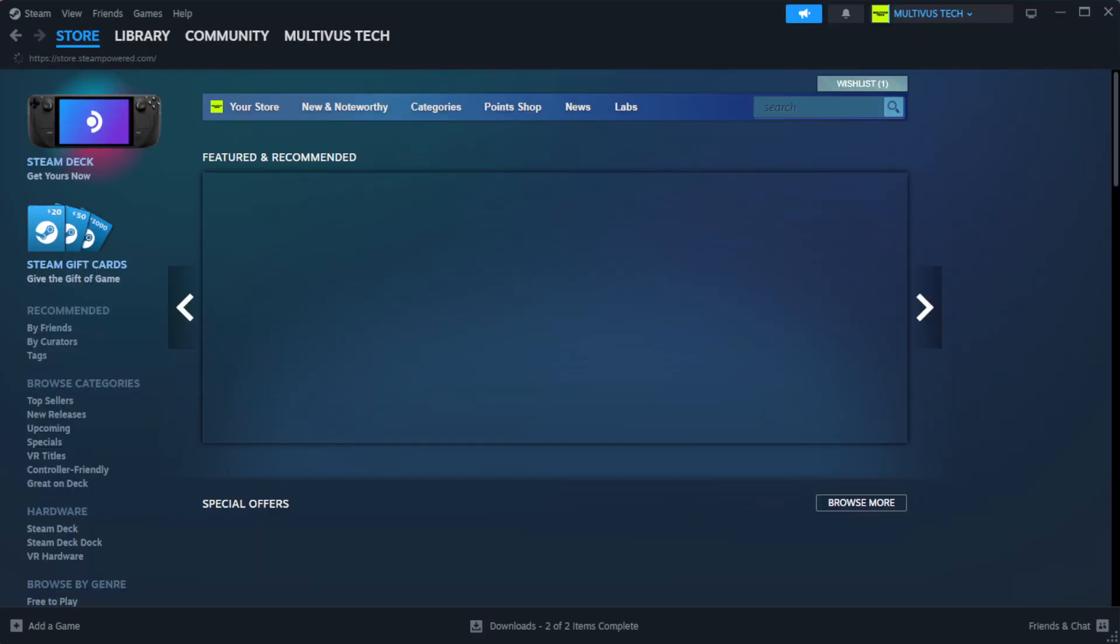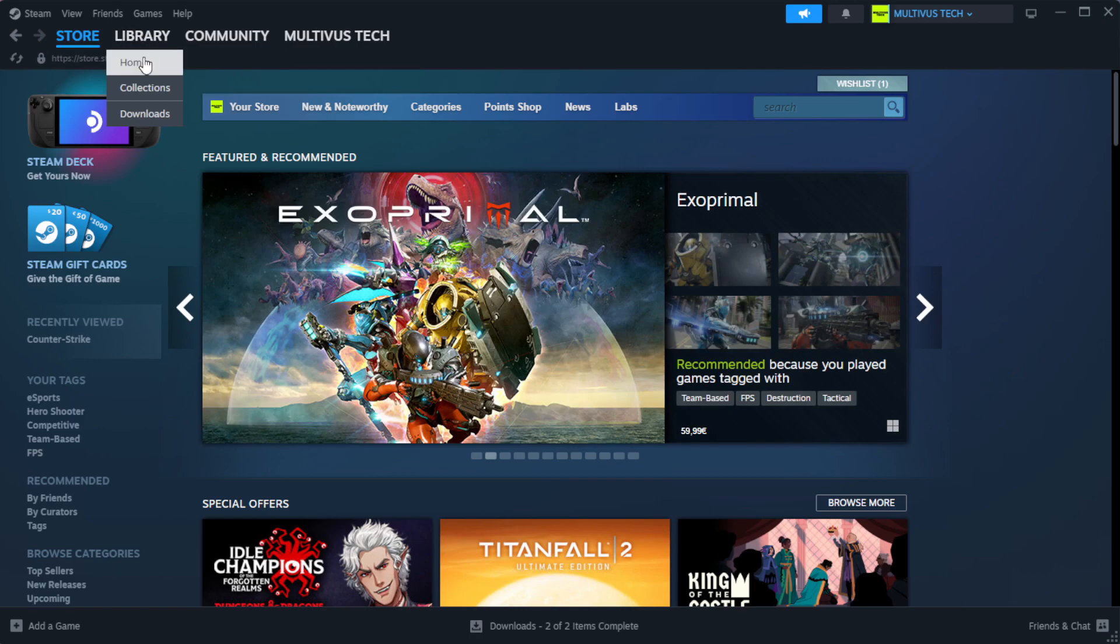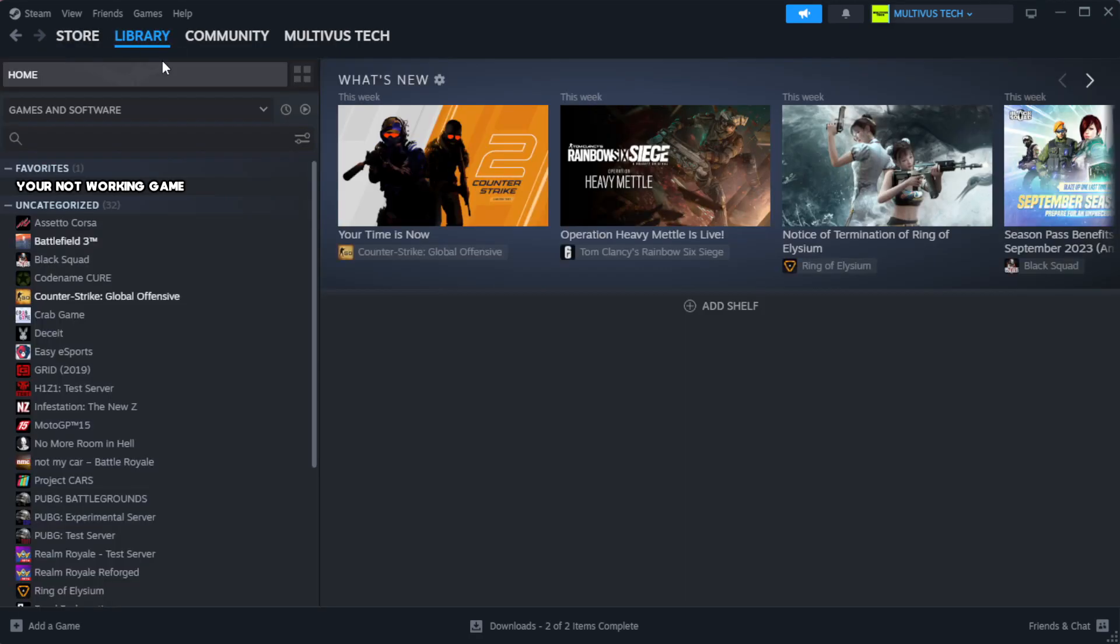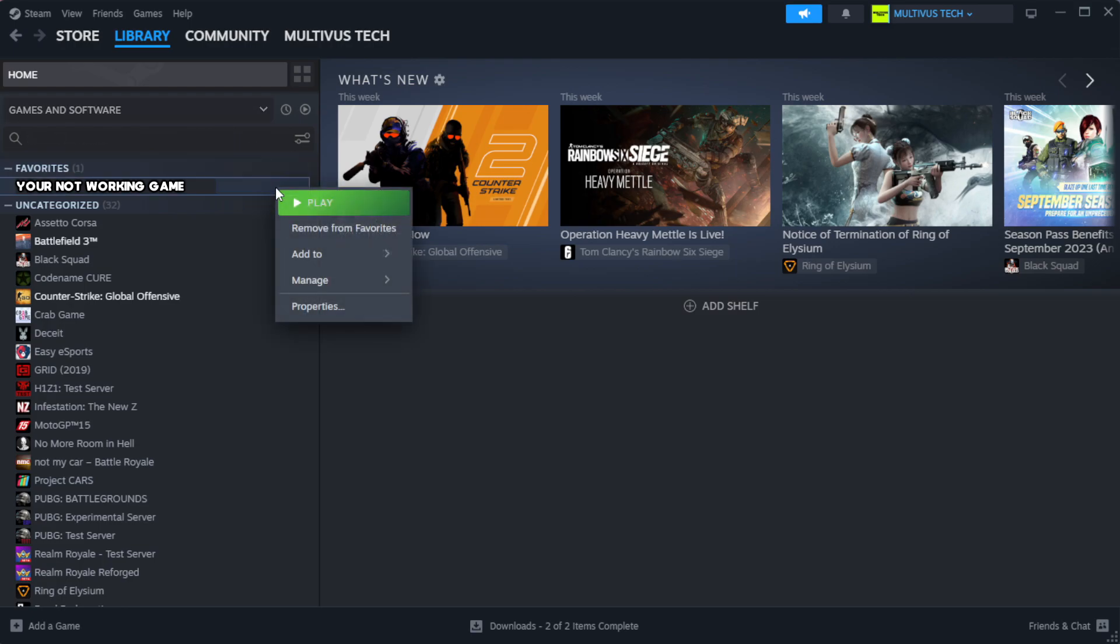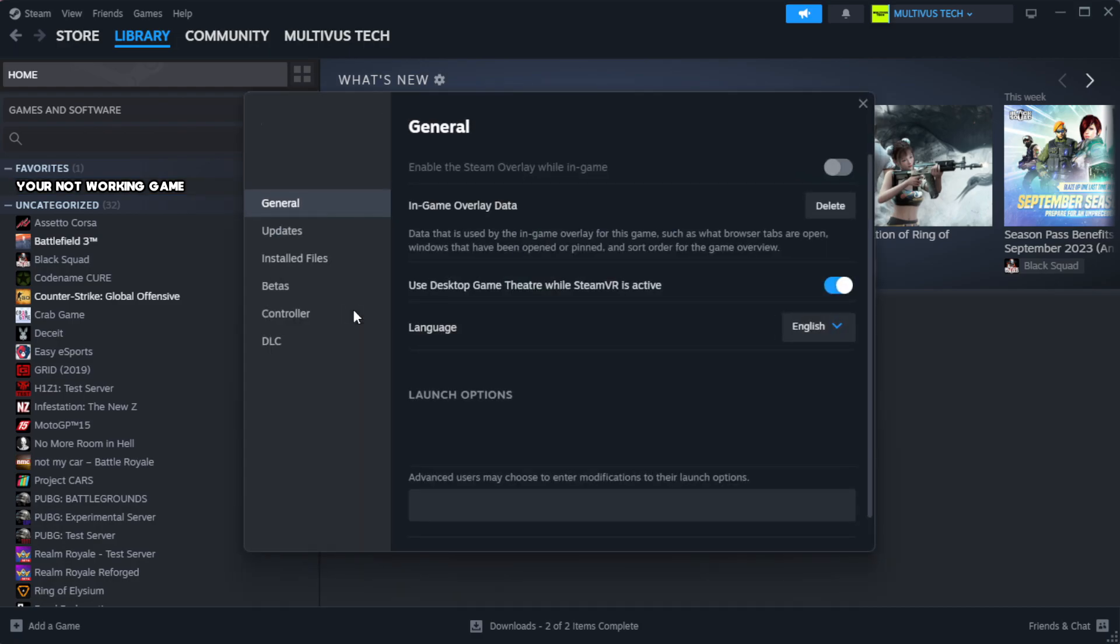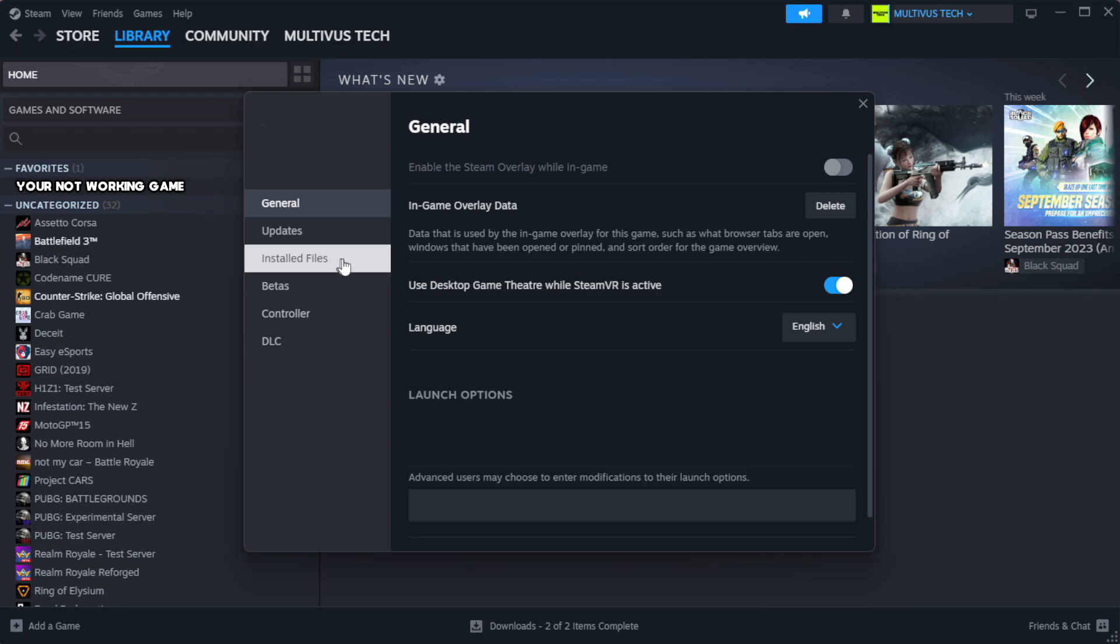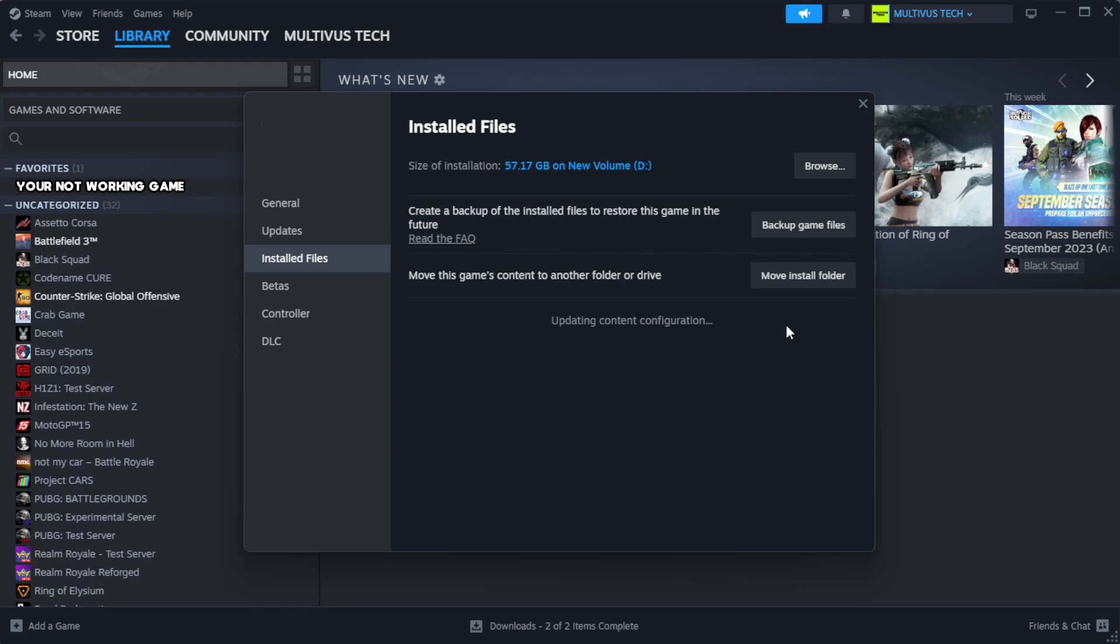Open steam. Go to the library. Right click your not working game and click properties. Click local files. Click verify integrity of game files. Wait. After complete.